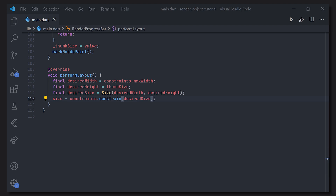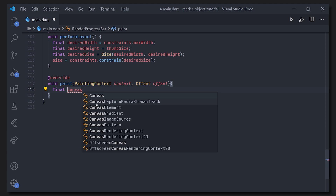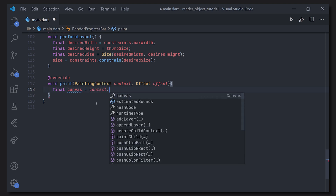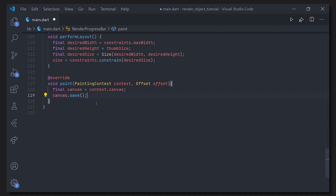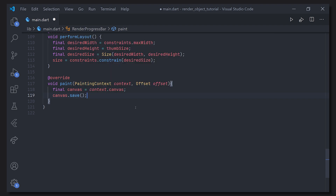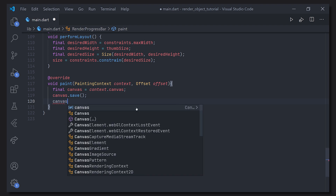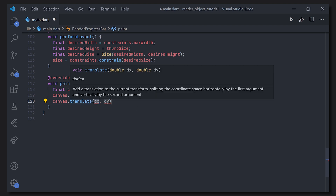The next method we have to override is the paint method. First we create a variable for the canvas. Then we save the canvas — the reason for this is that we can later restore it, as the canvas represents everything on the screen we are going to paint, and to start off it is the full window. We then translate it to the width and height of the parent widget — 500 pixels wide and the actual thumb size in height — passing offset.dx and offset.dy.